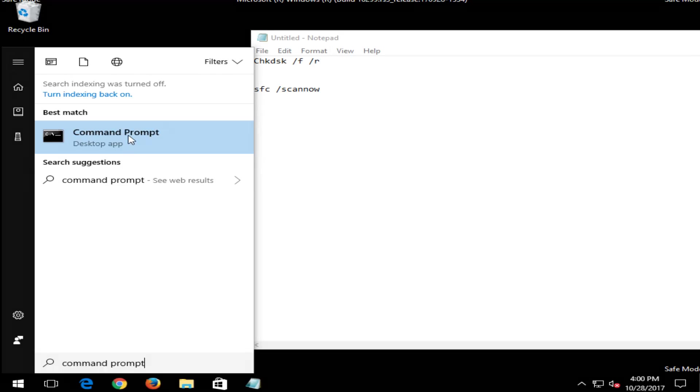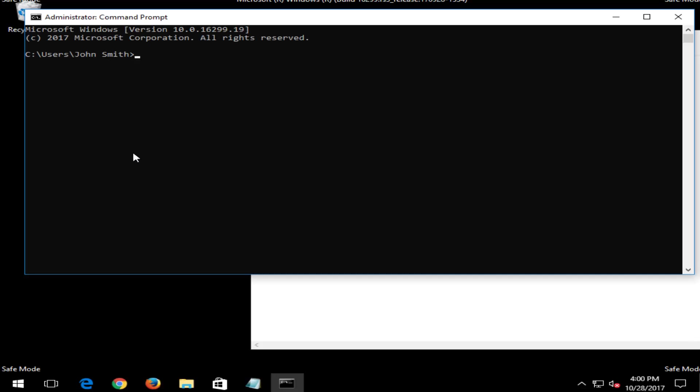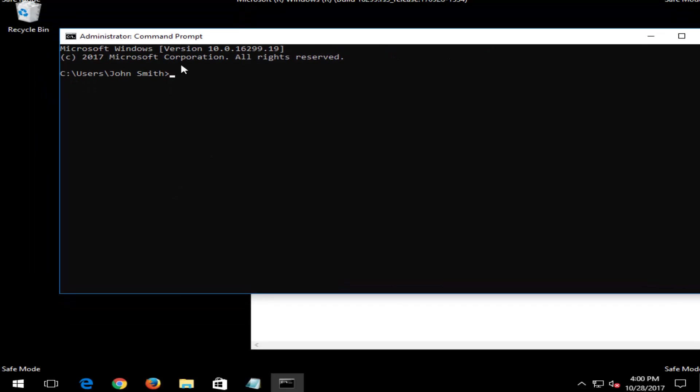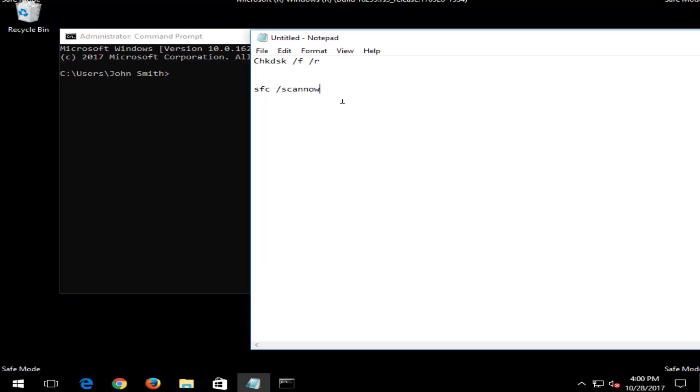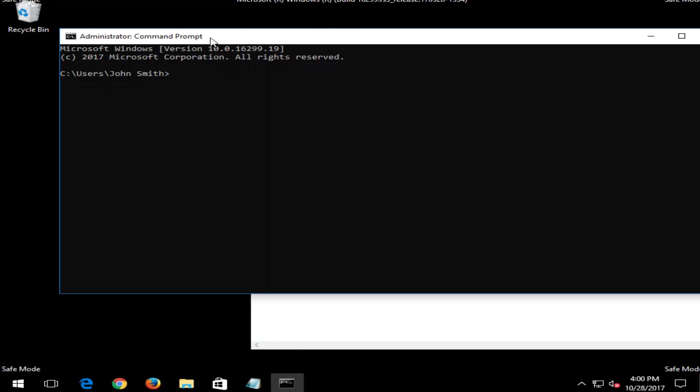Best match should say command prompt directly above desktop app. You want to right click on that and then left click on run as administrator. And now that you have administrative rights, I'd recommend that you just copy this in or just type it into the command line window.